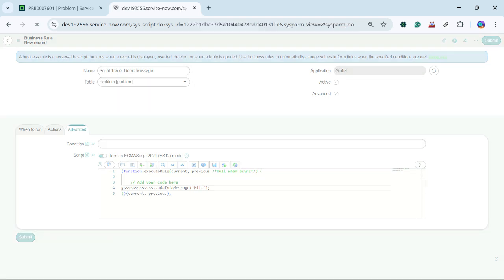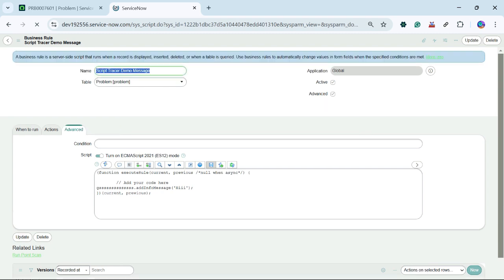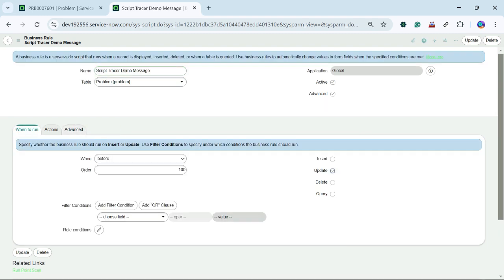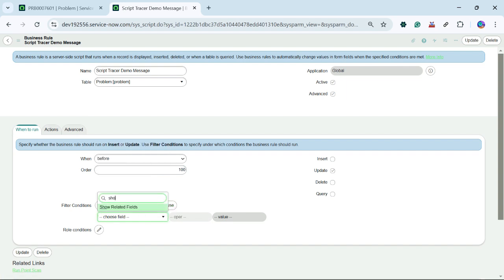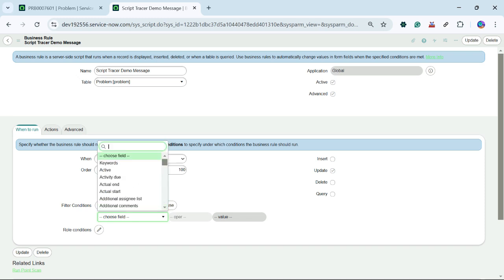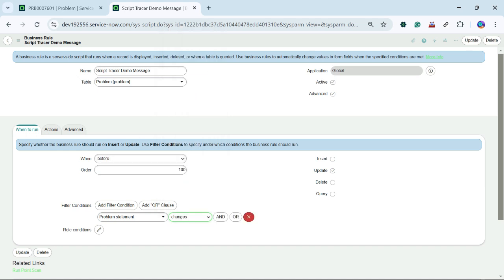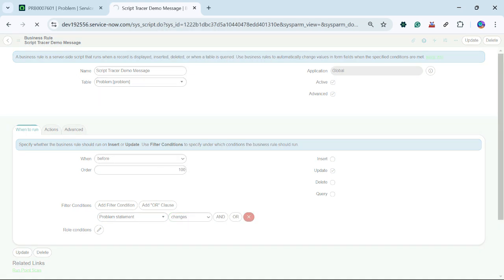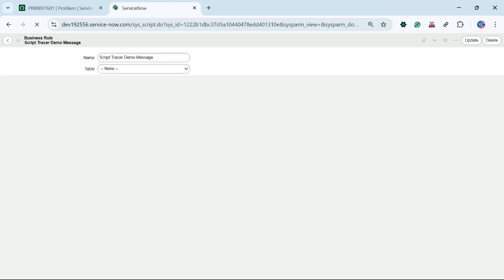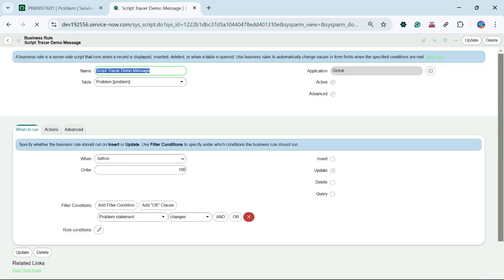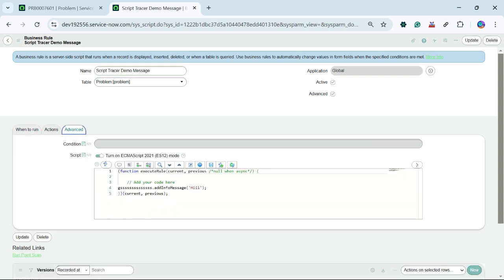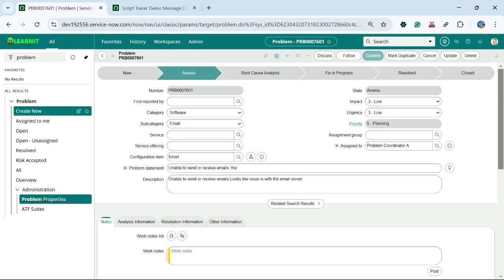Let me also update the condition. This business rule will run on update when the short description changes. So we will set the condition to 'problem statement changes.' Now I will click on save. Our business rule is written on problem statement is changed.